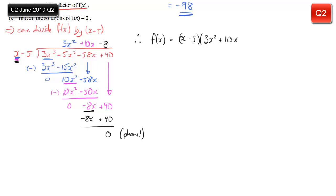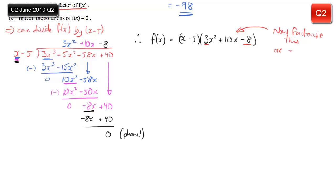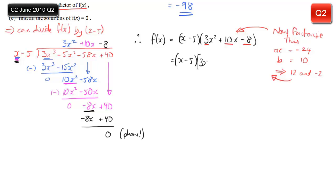So f(x) equals (x minus 5)(3x squared plus 10x minus 8). To complete the factorization, we want to factorize this quadratic. Note down the value of ac — the first and last coefficients multiply to give minus 24. The value of b is 10. I'm looking for two numbers which multiply to give minus 24 and add to give 10, and that would be 12 and minus 2. I use these to rewrite the bracket: still have x minus 5 in front, 3x squared, but the 10x is replaced with 12x minus 2x, and I still have minus 8.